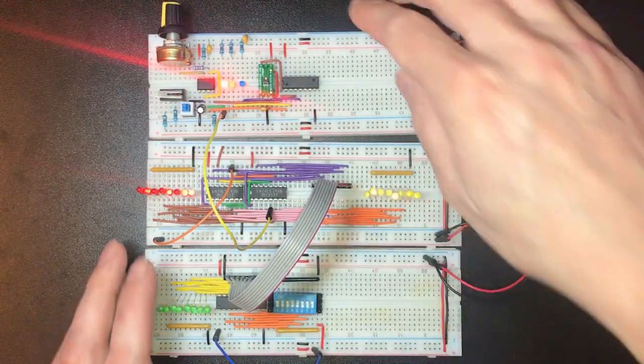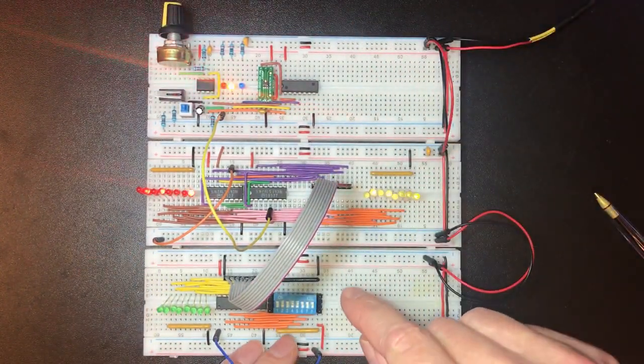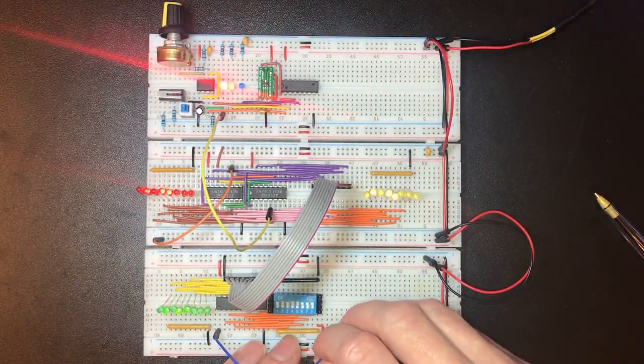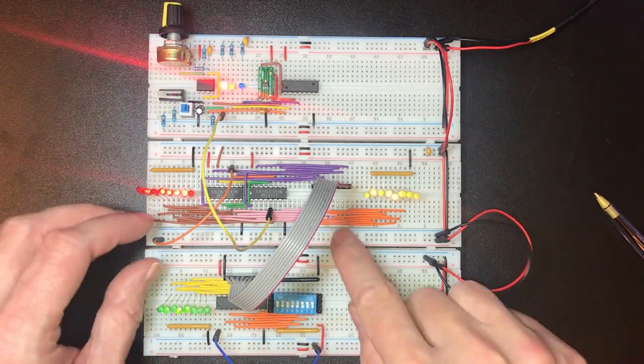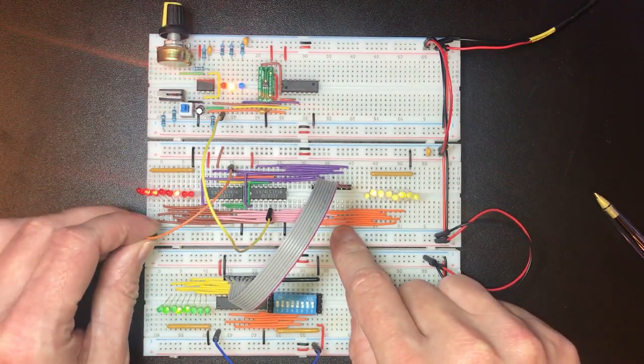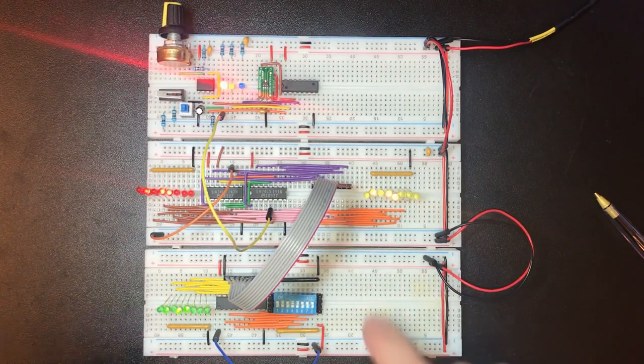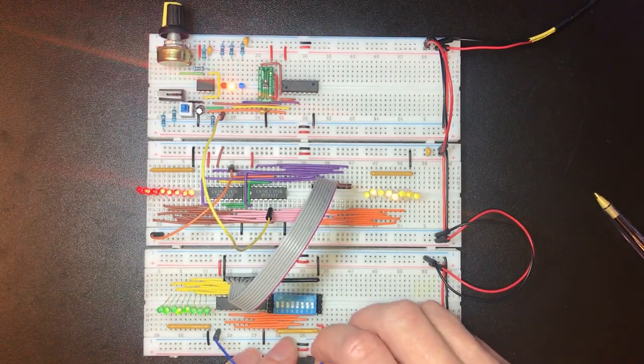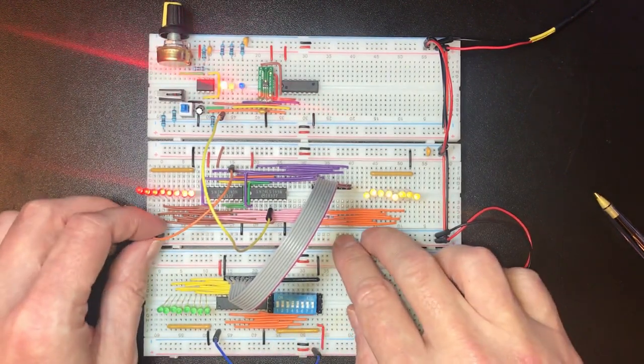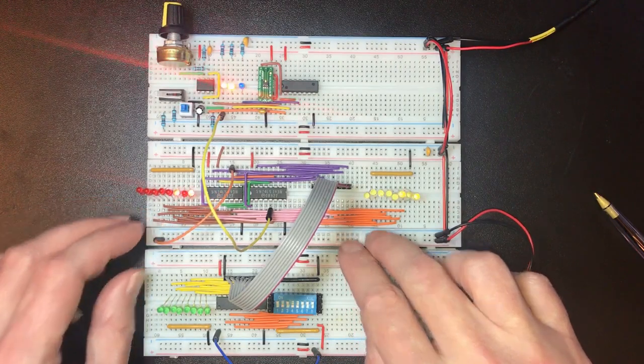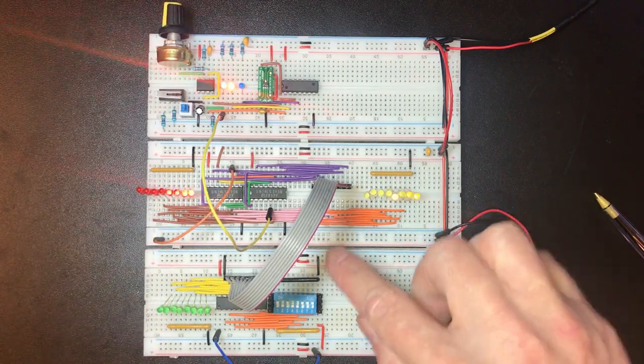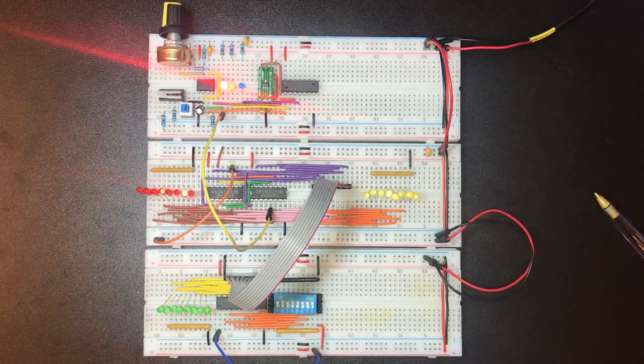I can also connect this cable to the input of my count register, output from my switches and do a load.